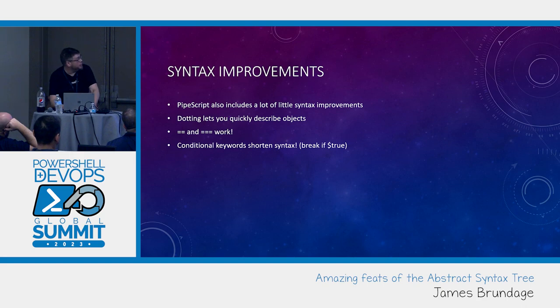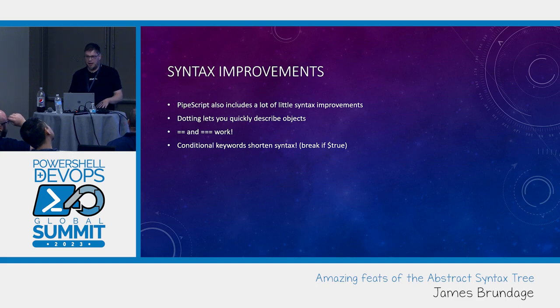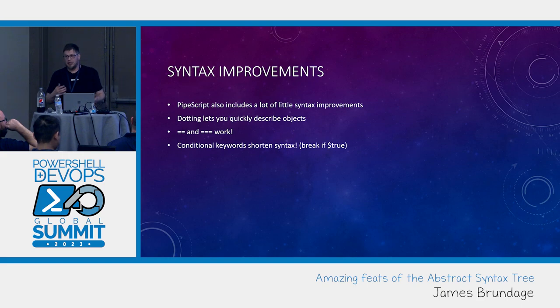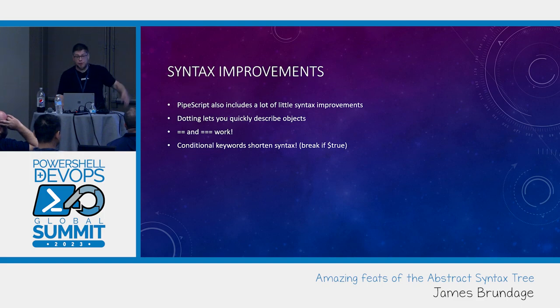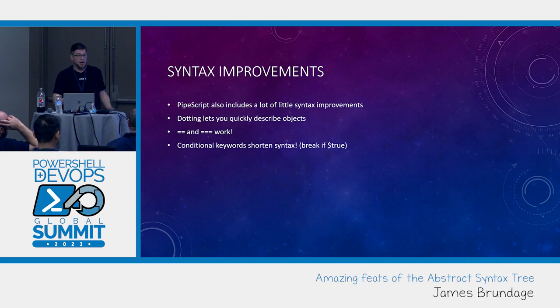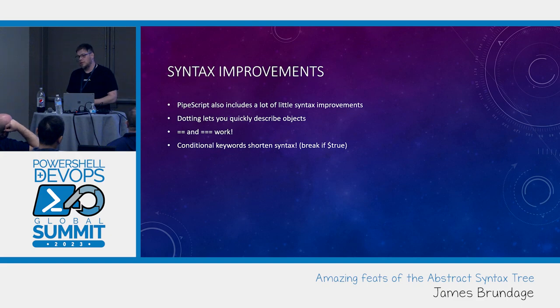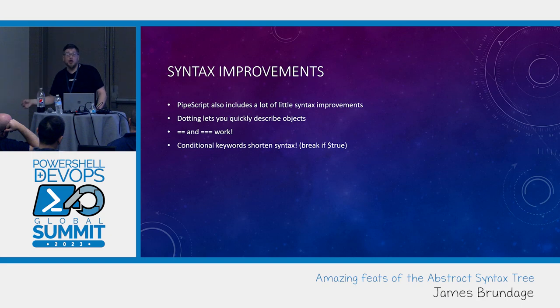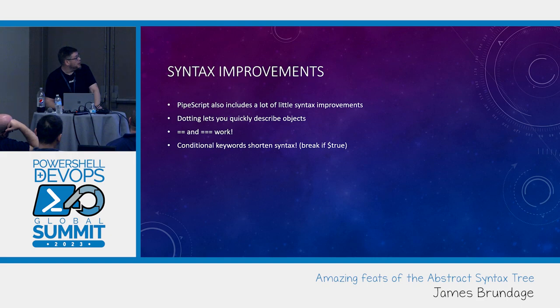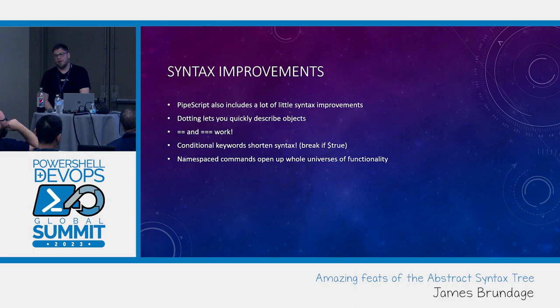Conditional keywords shorten a lot of syntax. This is also something that JavaScript has. They'll have a lighter form of their continues and breaks and small conditionals. So I can say break if true. I can also do this with a label. I can say break foo if true. I can return if true. I can throw if true. I can continue if true. I can also continue complex if statement with other thing that I do before true.